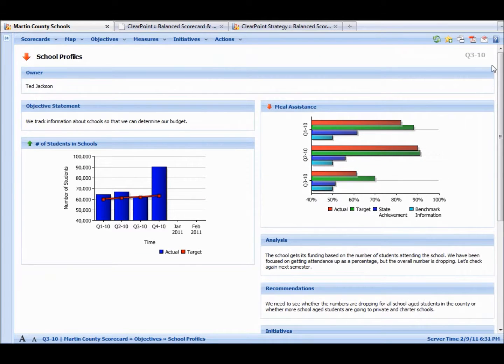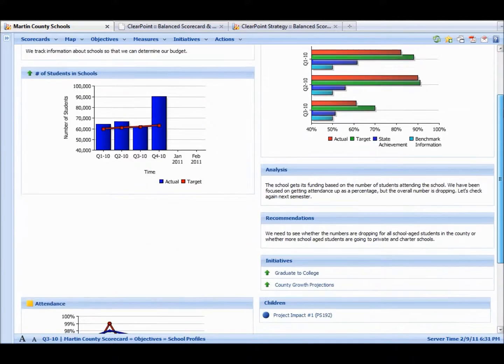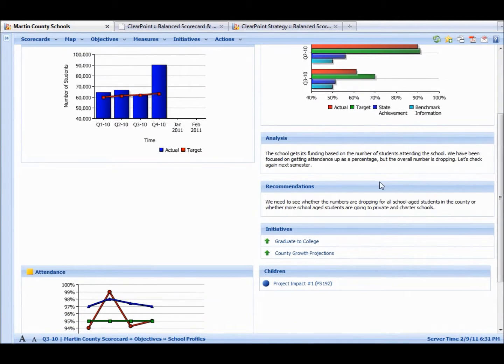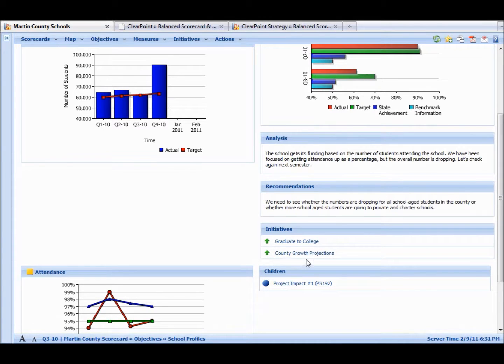We have some charts of the underlying data. We have analysis and recommendations that applies to just this time period. So for the third quarter of 2010, our analysis is here, our recommendations here.